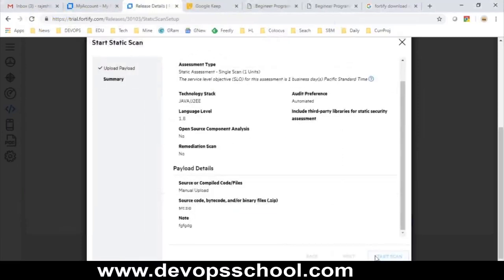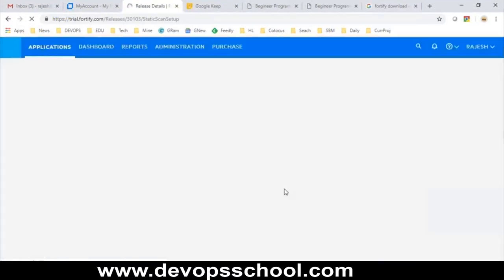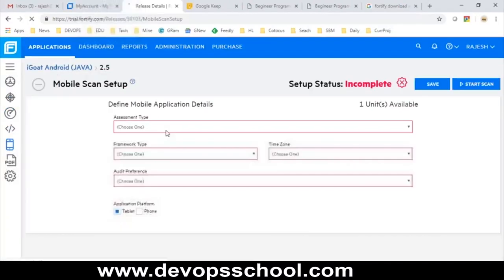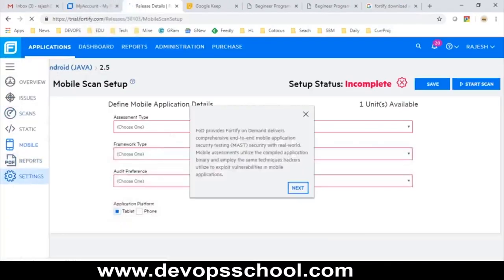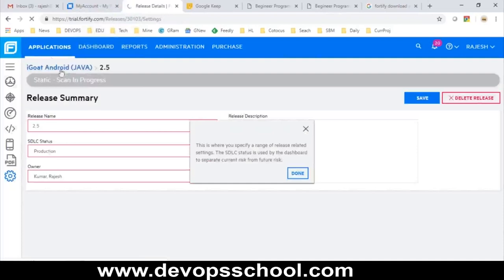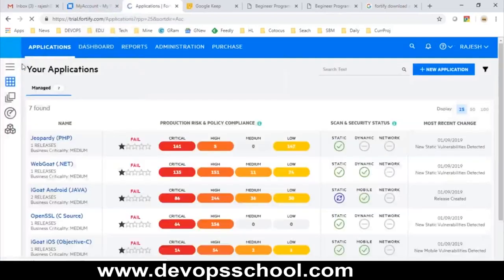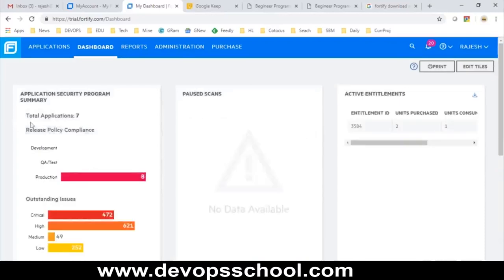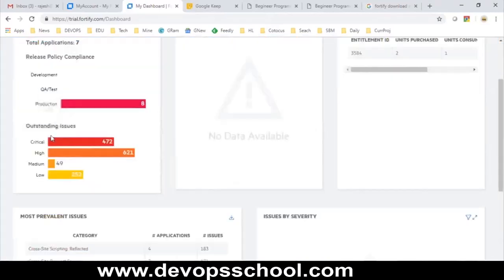Everything is done and scanning has started. This is a new scan I just initiated, saved for future reference. You can do mobile applications scanning also. Some setting options are available here. If you go to the dashboard, you get summary reports there as well.